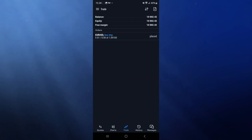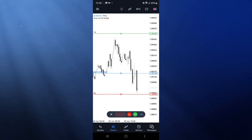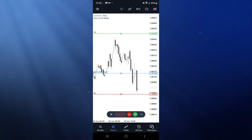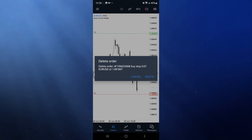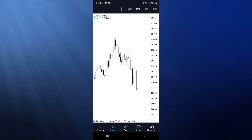All you need to do then is click 'place.' The buy stop has now been entered. If you go back to the chart and click on the order, you can click 'delete' to remove it. It's just that simple. If this video helped you out, please leave a like and I'll see you in the next one.